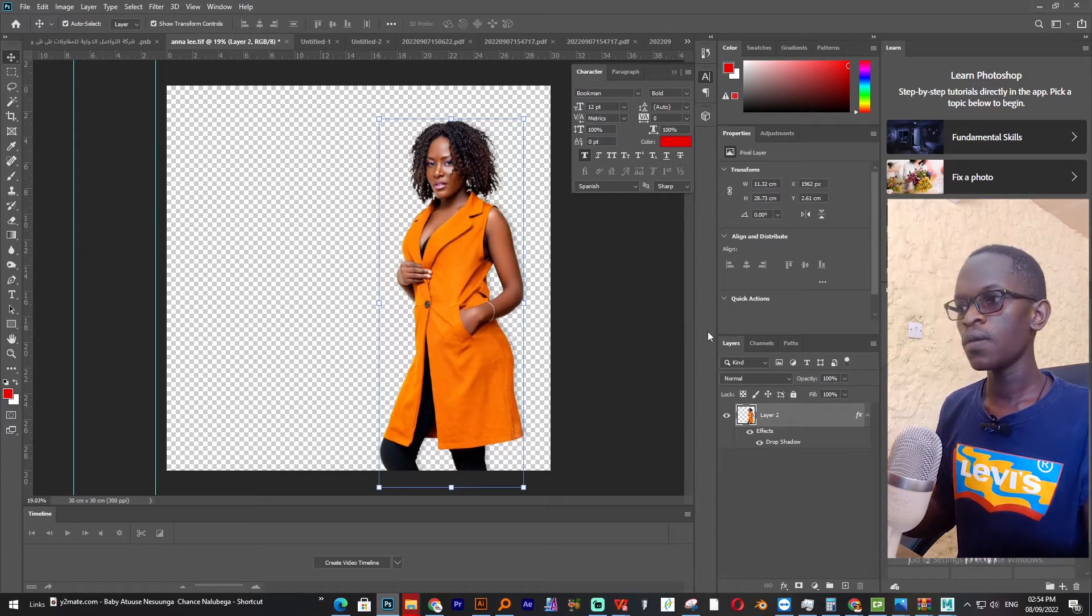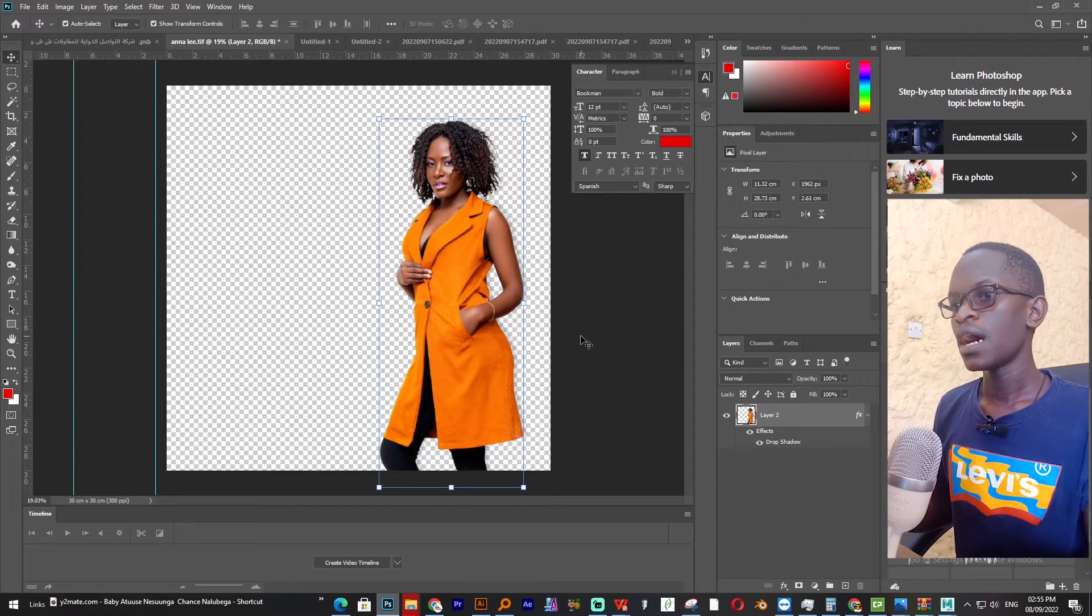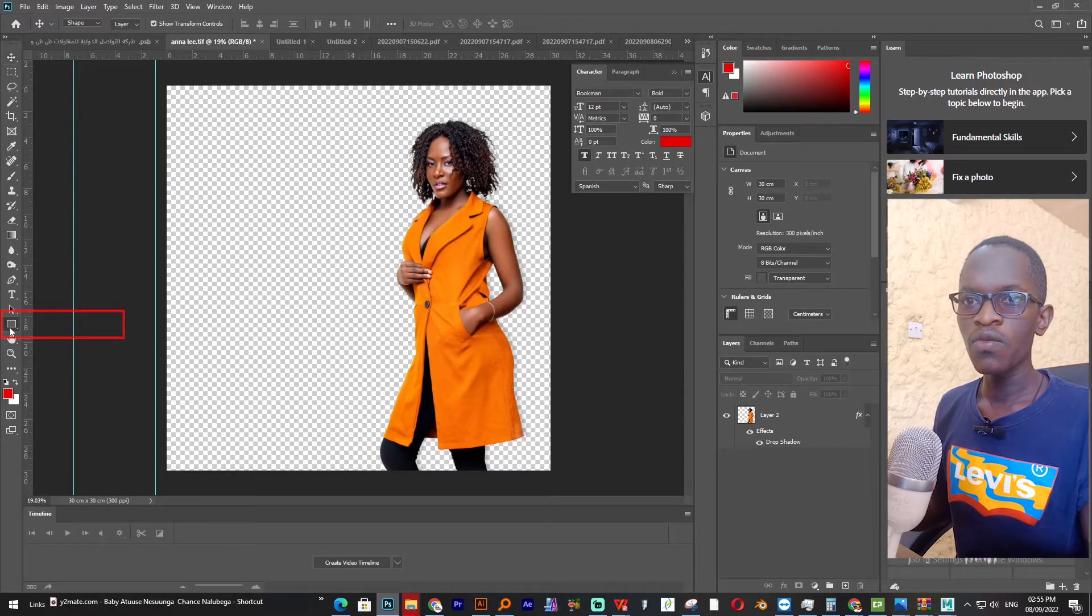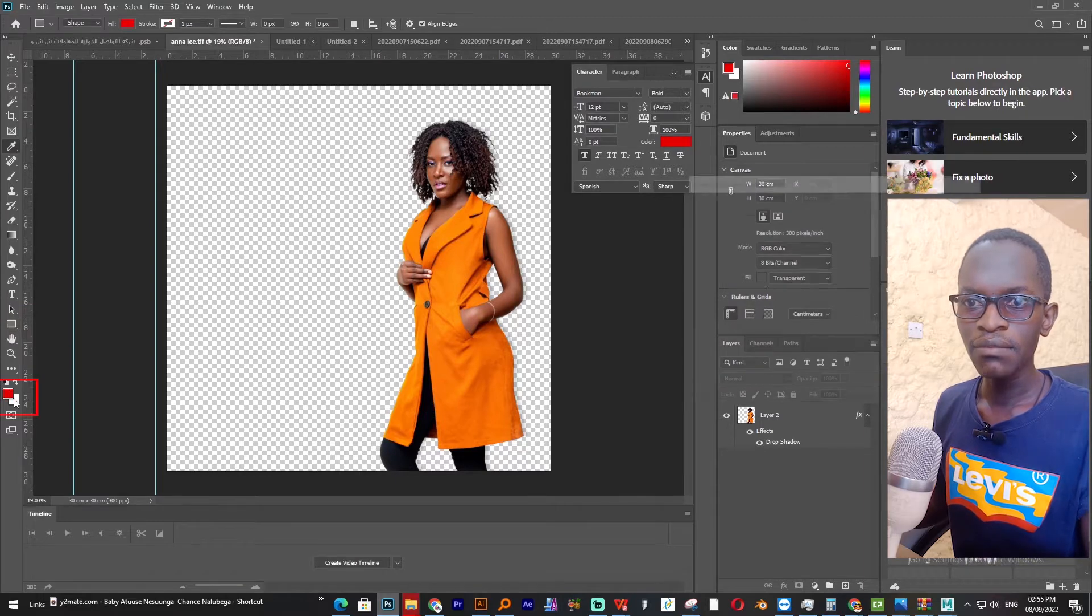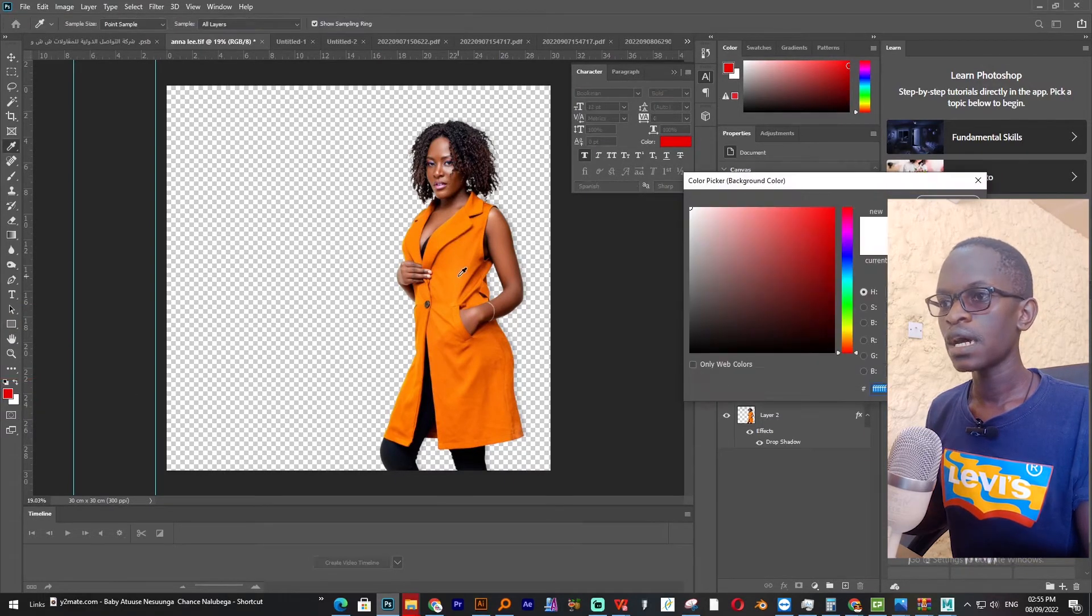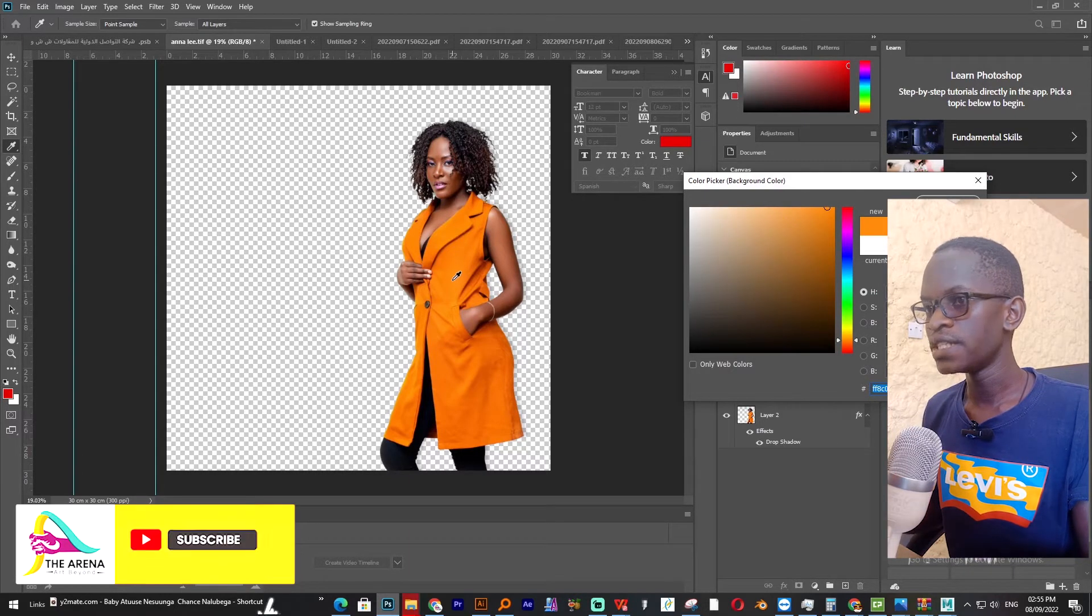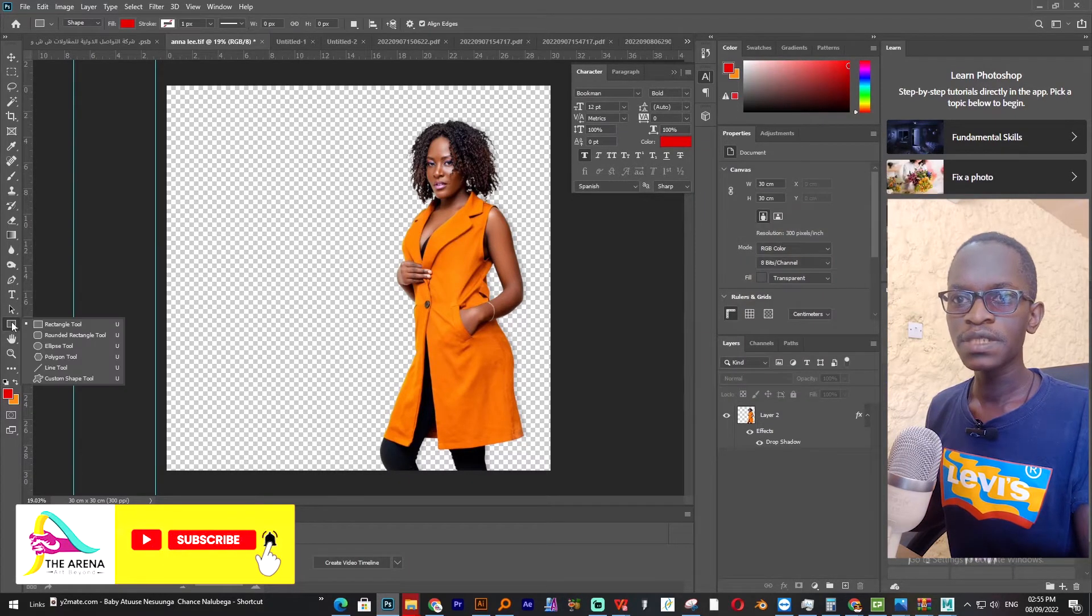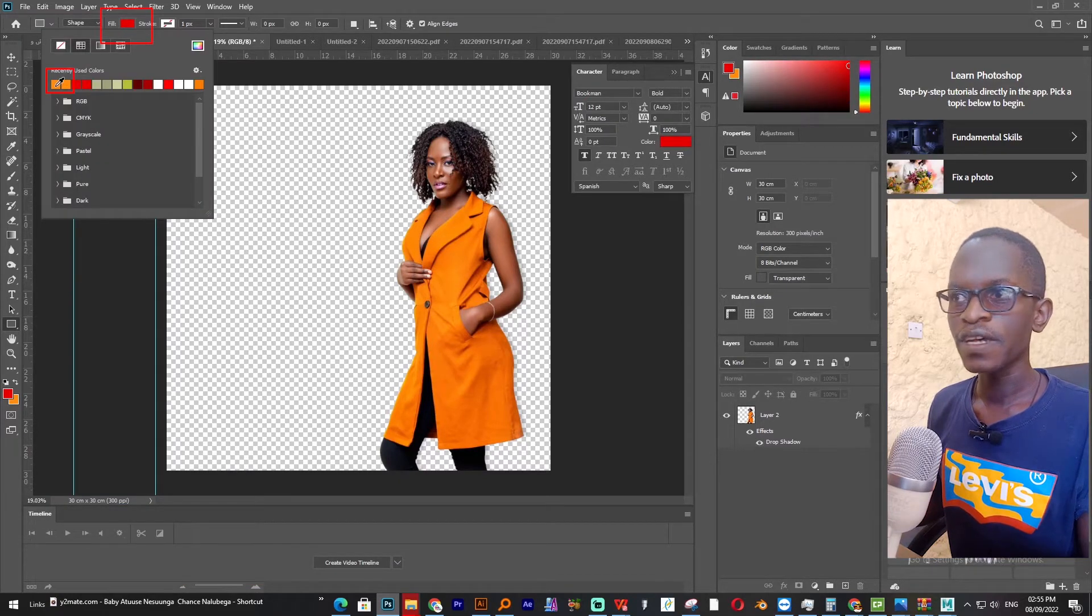This is our photo. I have removed the background and now here we are. We're going to move to the shape tool. Let's go to the background color panel and sample this orange color. Then we go to the shapes and go to fill and sample this first color.